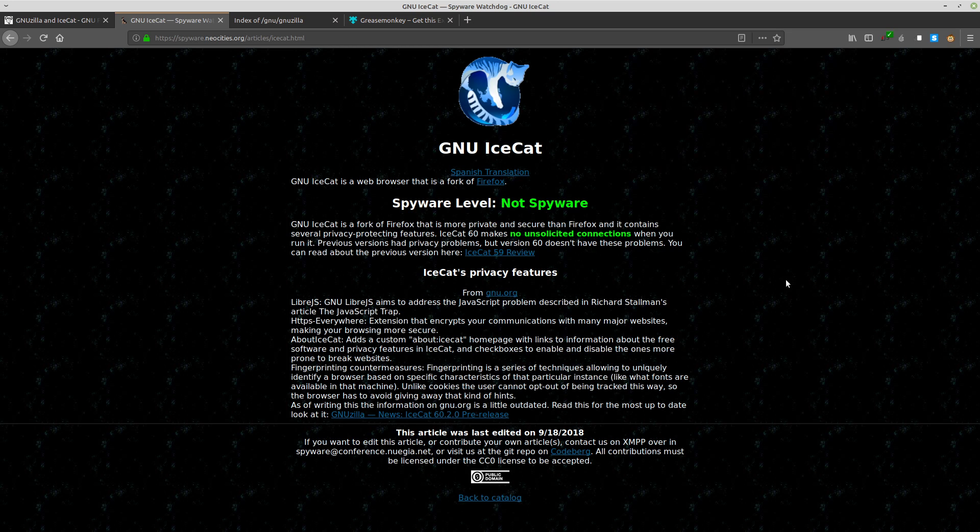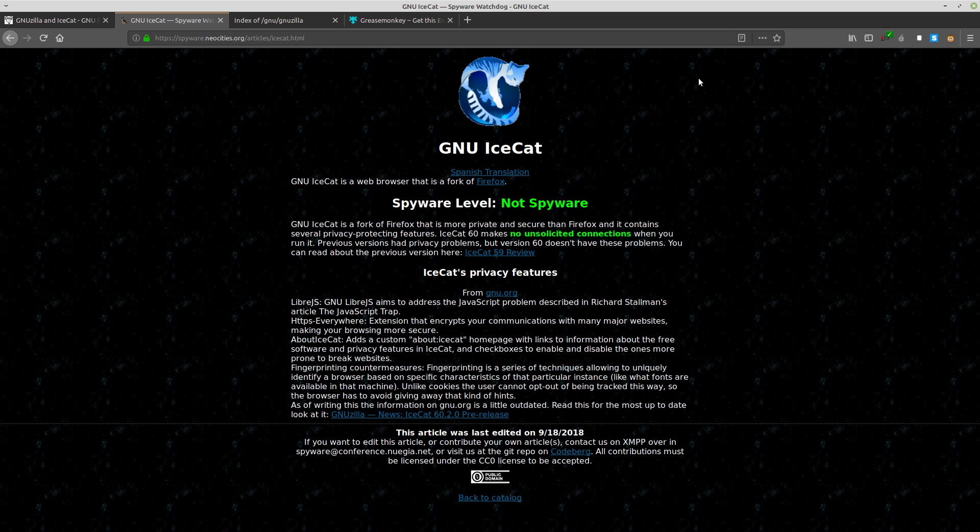Websites that are bloated with JavaScript often have non-free programs running on them, which of course is unacceptable for any program which is going to begin with GNU. These programs are considered non-free because while the source code is available in the inspect element, the source code is often obfuscated, which makes it very hard for even experienced programmers to tell what exactly that code is doing. Not to mention that much of this JavaScript is actually just spyware because the tracking mechanisms so prevalent on today's internet are often implemented in JavaScript.